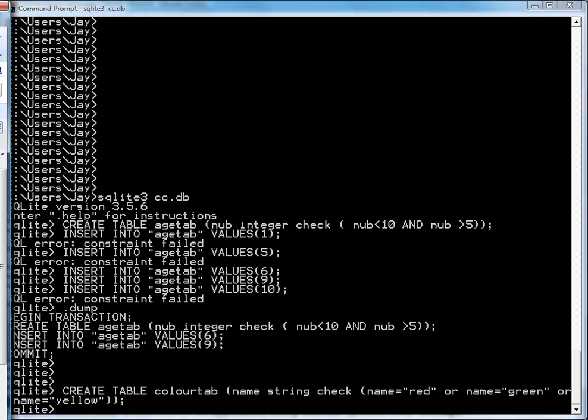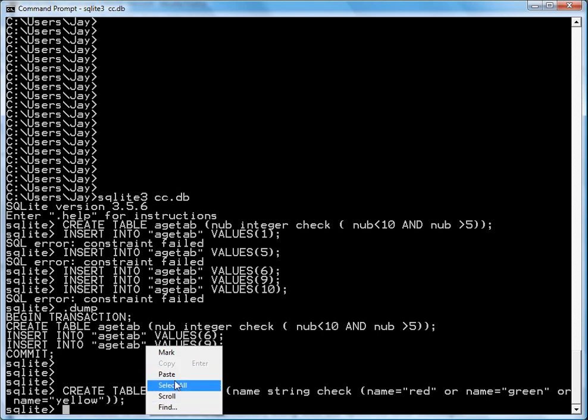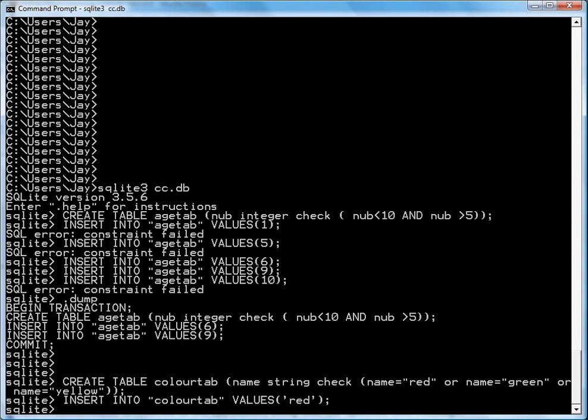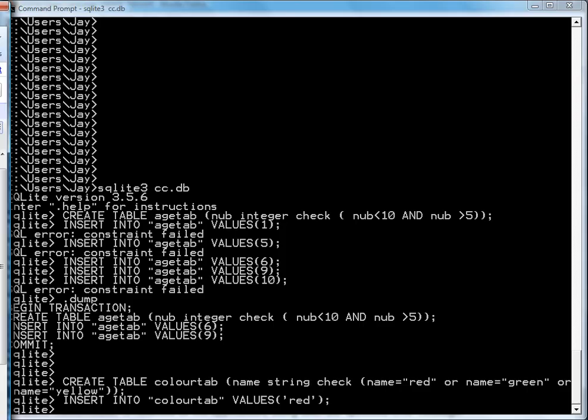So I go insert into color tabs. Insert into color tabs values red. Okay. So red got in. Let's try green. Green gets in too. Of course. Yellow gets in.